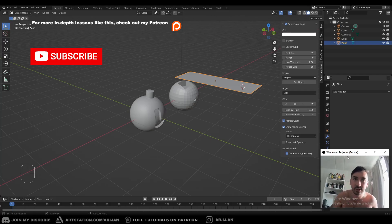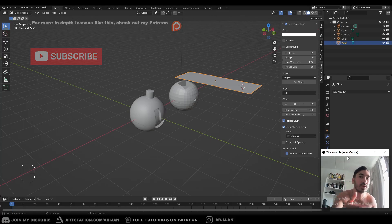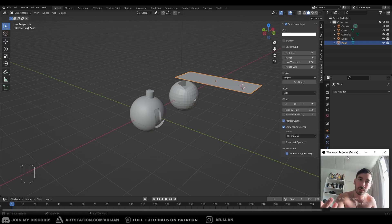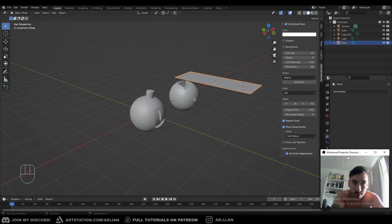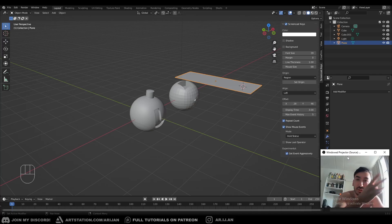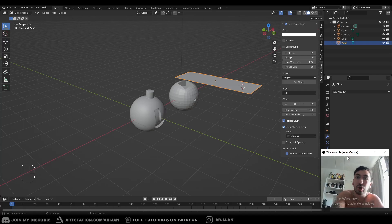Topology is one of those things nobody wants to learn about, nobody wants to teach it, nobody clicks on those videos. But for those of you who want to get good, you have to pay attention to this. You can't have a high quality model if you don't know these concepts. I'm going to give you a definition for topology, show you why you need to know it, demonstrate it, explain it, give you examples on the screen, and then show you some best practices.